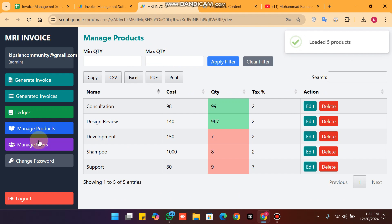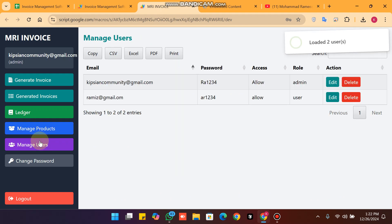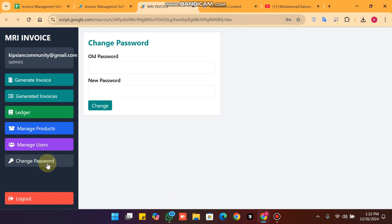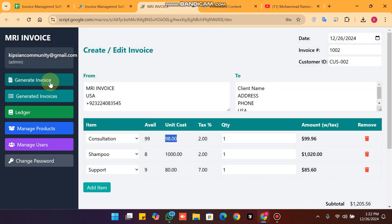There is a manage product section where you can manage products, and the manage user section where you can add or delete your users. There is also the change password option. In this web app we have two types of users: the admin and the user. The user can generate invoices.